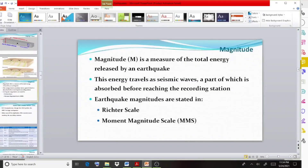We already said that magnitude is the measure of total energy released by an earthquake. This energy travels as seismic waves, a part of which is absorbed before reaching the recording station.